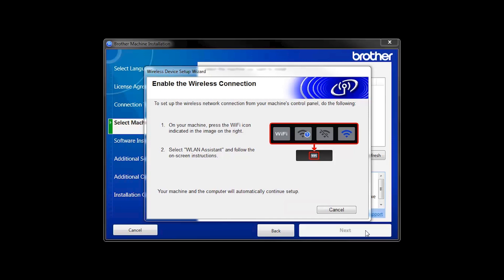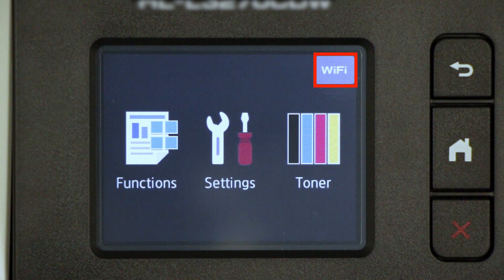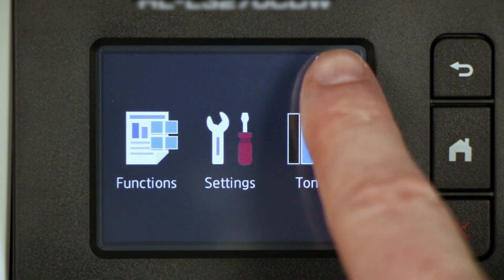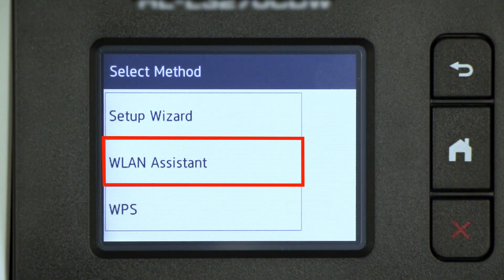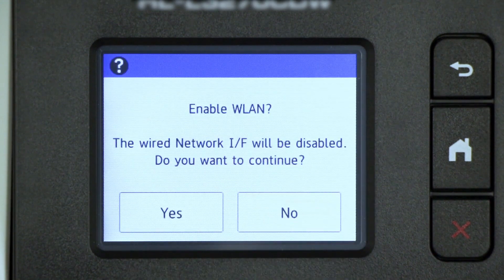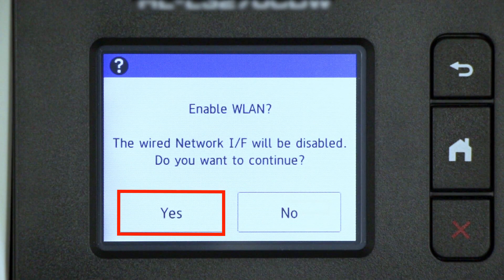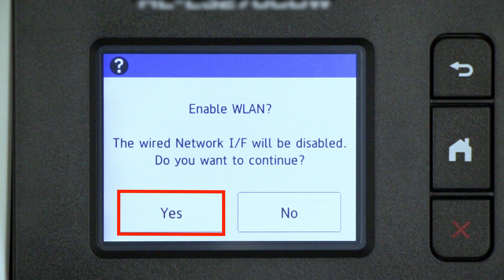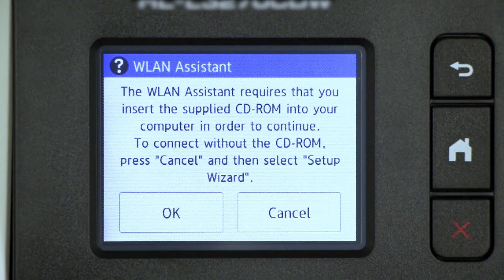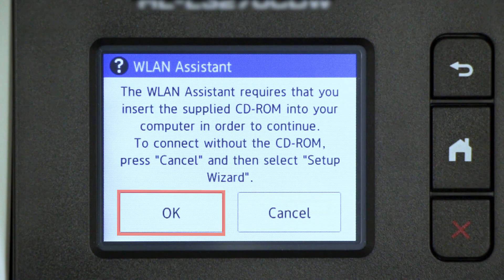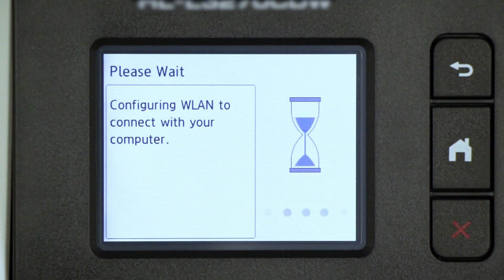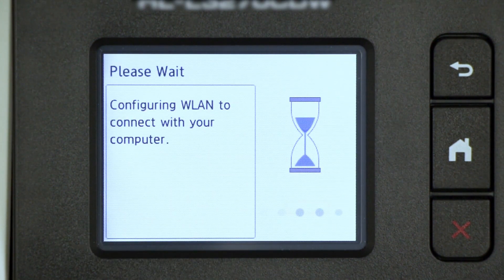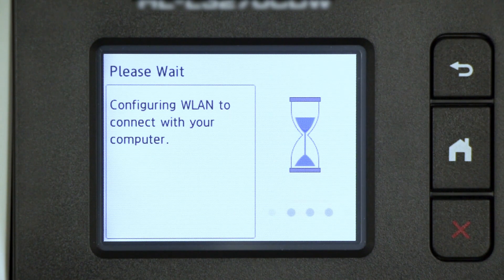If the Enable Wireless window opens, you'll need to go to the touch screen of your Brother machine. Press the Wi-Fi icon, then select WLAN Assistant. When prompted to switch the interface to wireless, press Yes. Now press OK.